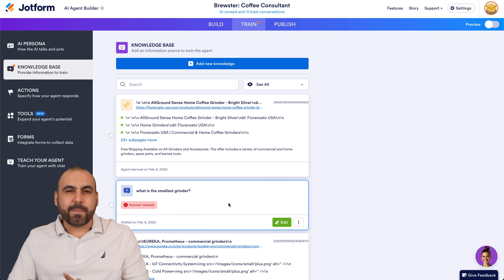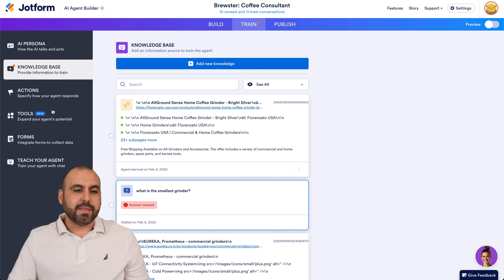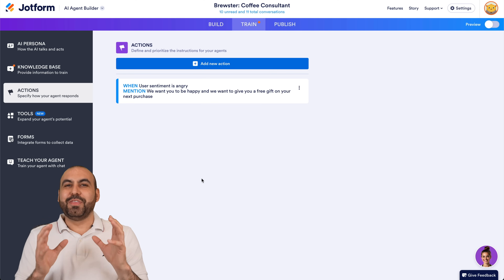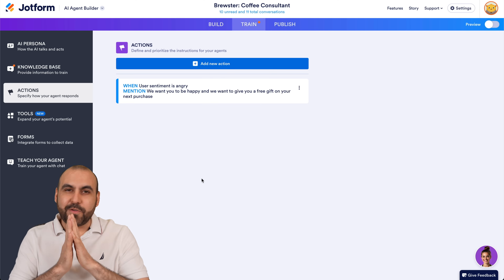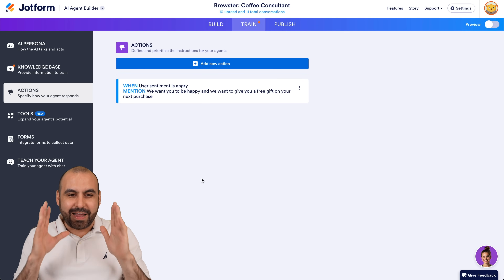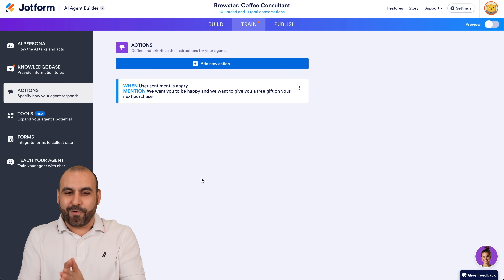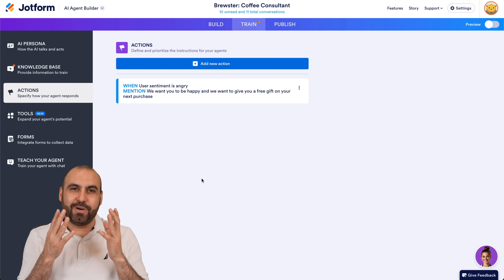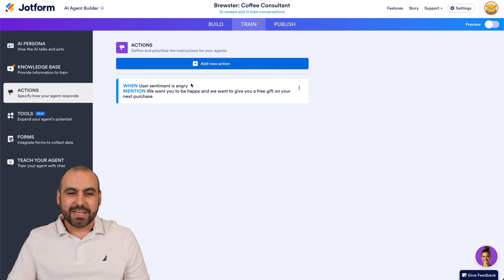This is the most important part about the AI agent: the knowledge base. Then we have Actions — this is also amazing. I've reviewed several AI agents out there and I've never seen this before. It's conditional logic for agents. It's crazy.